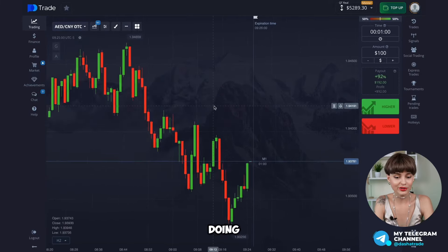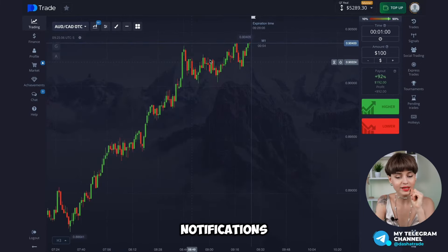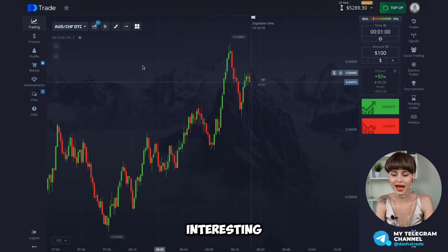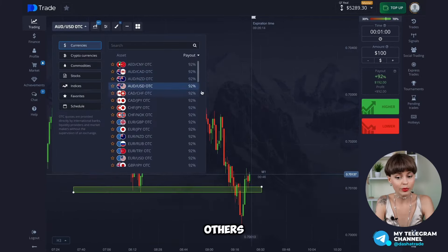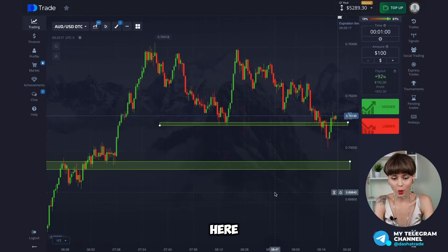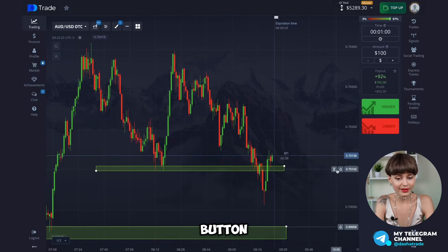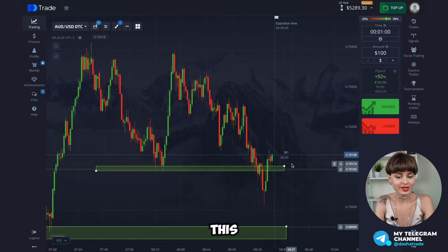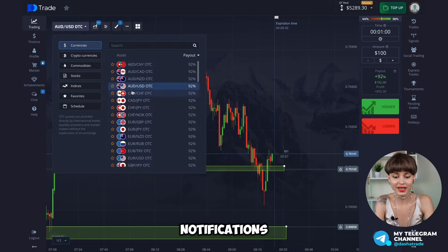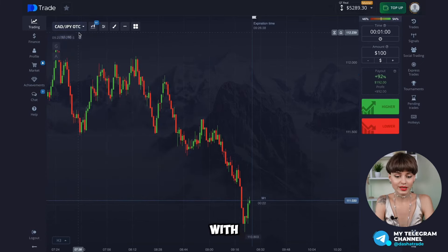We switch between pairs and we can also set notifications on the very zones that might be interesting. Let's open a pair as an example with any obvious horizontal level — right here. We click the bell button here and set a notification, so we don't have to watch this pair constantly. As soon as the market reaches this marker and goes beyond it, we'll get a notification, switch to this pair, and open a deal. I do the same thing with other trading assets.